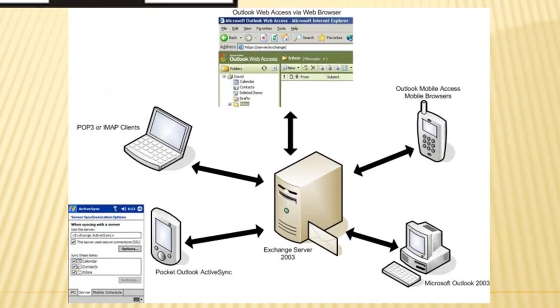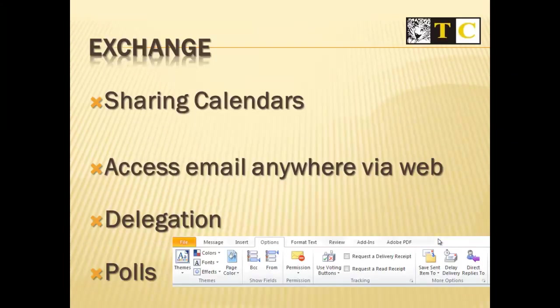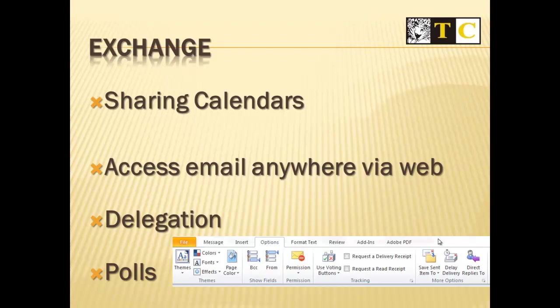The final topic I'd like to discuss just briefly is Exchange. Exchange is a mail server that adds functionality to groups that use Outlook. With Exchange, you can share calendars, access emails anywhere via the web. You can delegate so a secretary or a co-worker can add things to your calendar. Or you can do live polls. Find out when everyone wants to meet, for example.